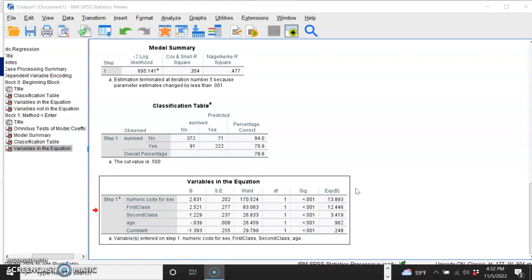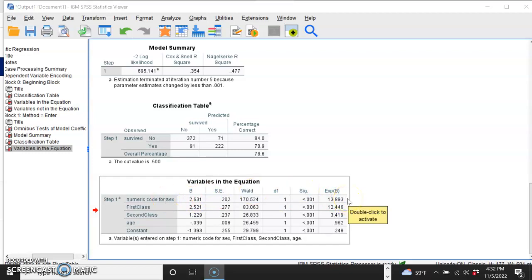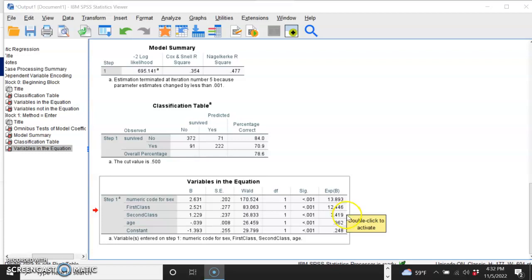And so if we go through this, what we're going to find is our numeric code for sex was female or not. So if you are female, you are 13.89 times more likely to have survived than a male. If you are in first class, you are 12 times more likely to have survived. Second class is three times more likely to have survived.